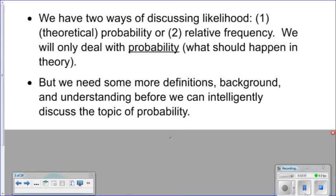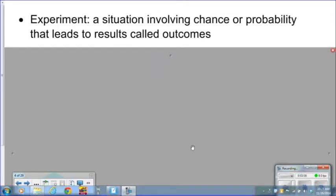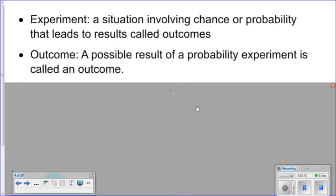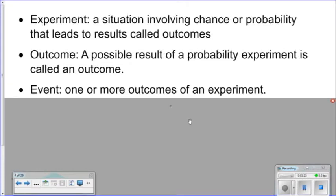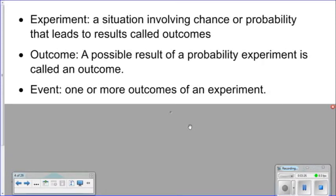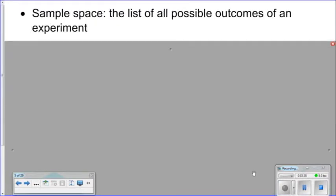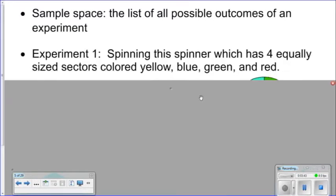Some probability terms: an experiment is a situation involving chance or probability that leads to results called outcomes. An outcome is a possible result of a probability experiment. An event is one or more outcomes of a particular experiment. The sample space is the list of all possible outcomes of an experiment.